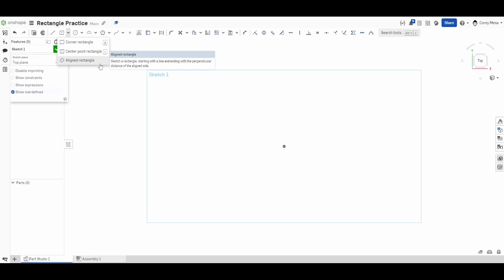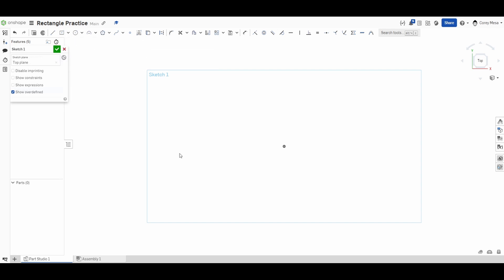You'll see here we have a corner rectangle with shortcut key G, a center point rectangle with shortcut key R, and an aligned rectangle. Again, all three tools are rectangles. To get started, I'm going to do the corner rectangle using the shortcut key, so I'm going to press shortcut key G. You need to click two points, two corners. I'm going to click one corner over here and one corner over here.